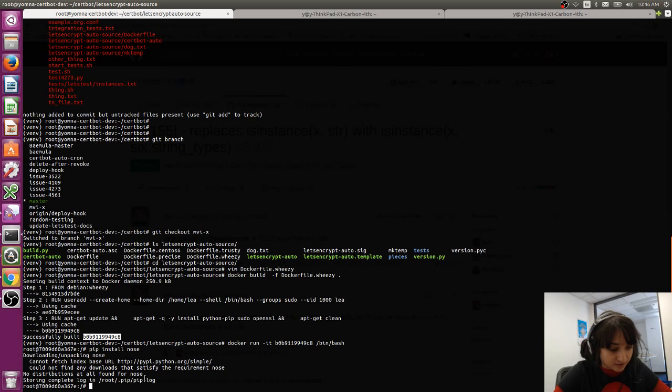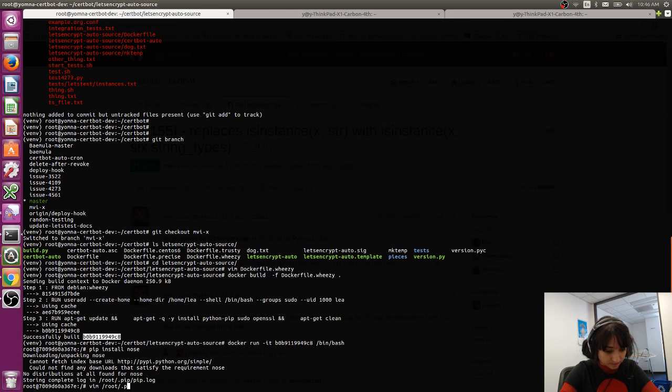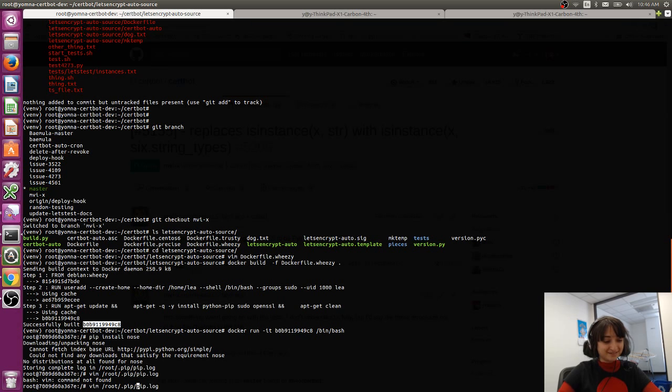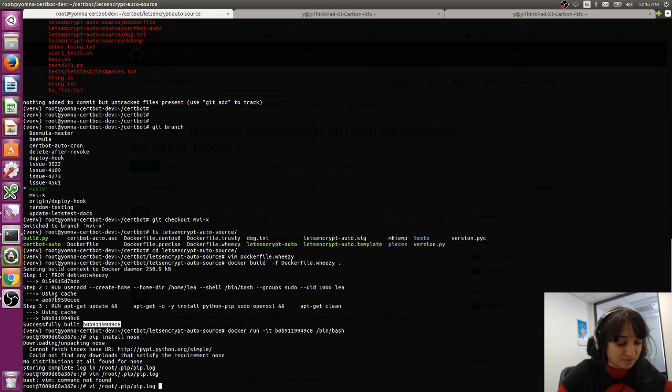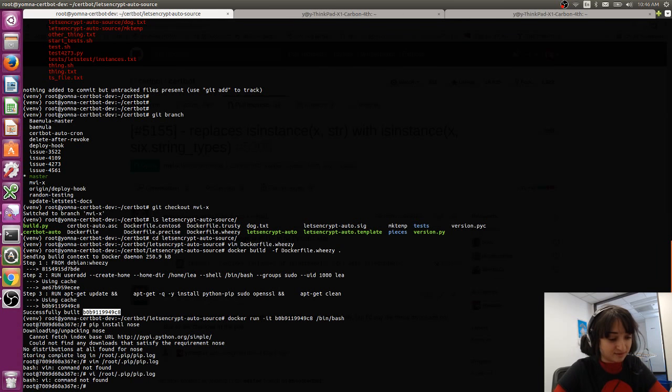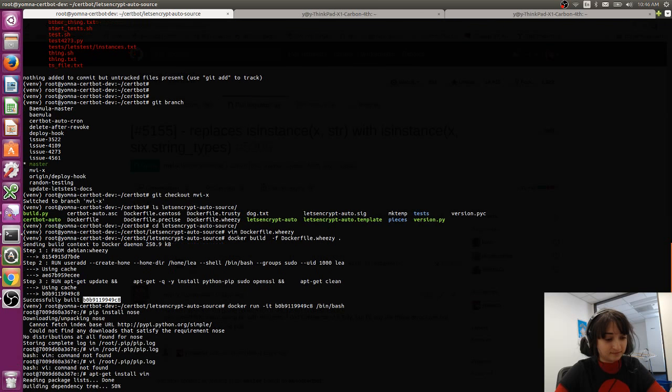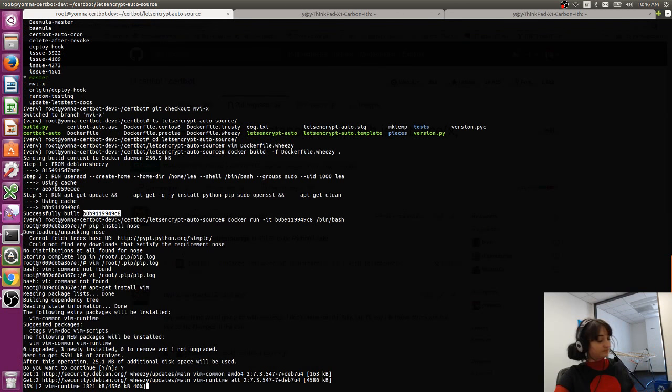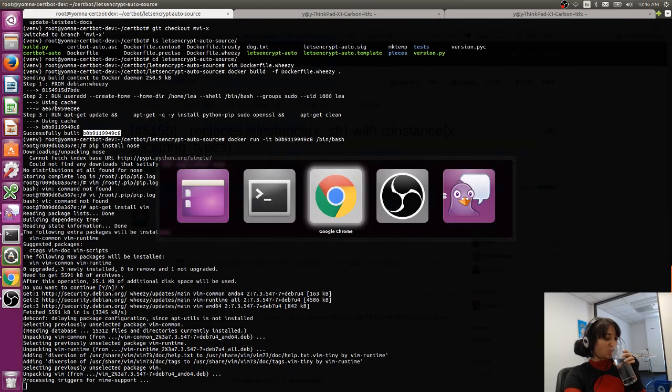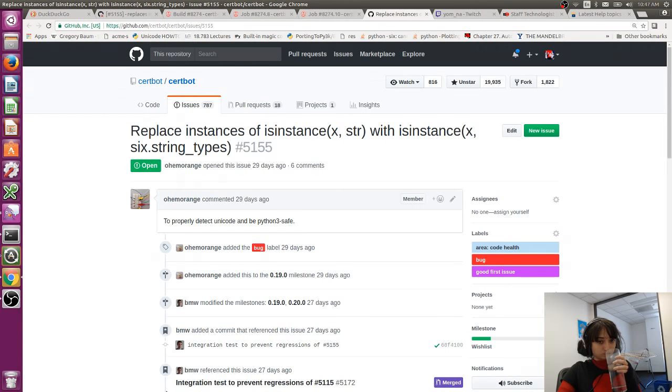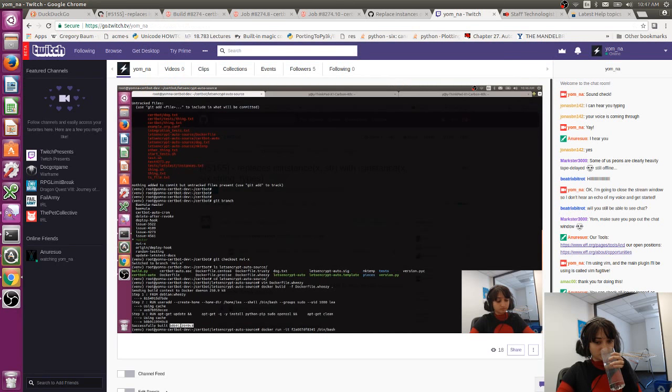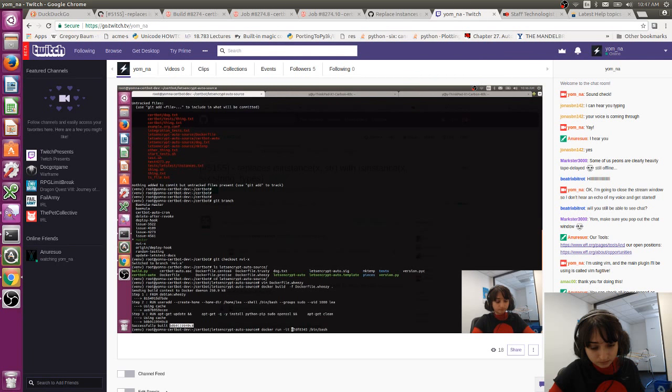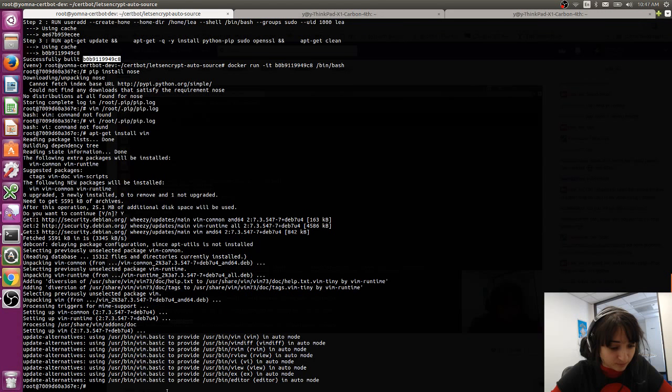Again, same error. Good. So let's see what the logs say. Vim wrote dot pip. Oops. Dot log. Oh. Vim isn't installed. No. This is a common problem I have with Docker. I always try to use Vim. Whoa. Vi is not installed. Okay. I'm going to install Vim. Yes. All right. So we now have Vim.